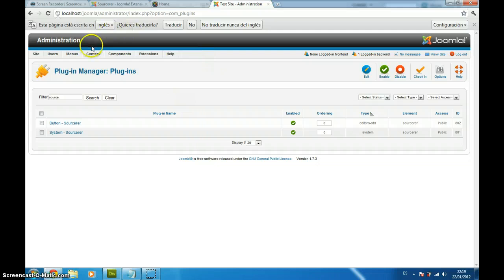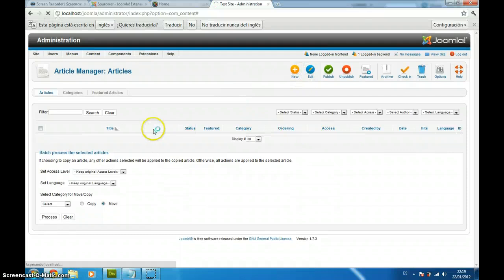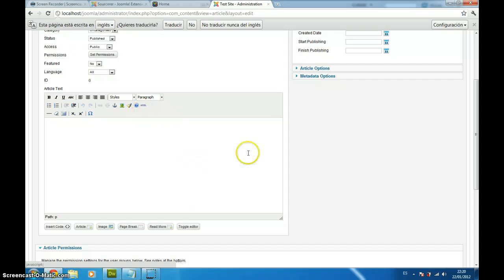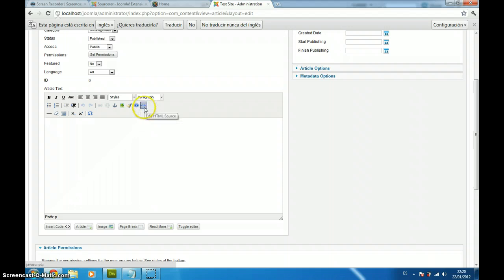We are going to content article manager and we are going to create our test form, we are going to call it test form article. I just installed Joomla, so this is the default content editor. You can use whatever you want, because all of them allow you to edit the HTML source.